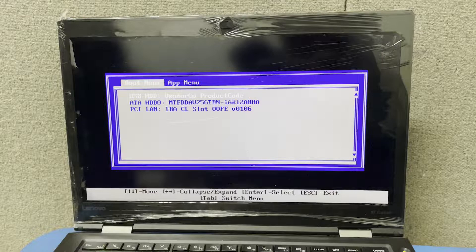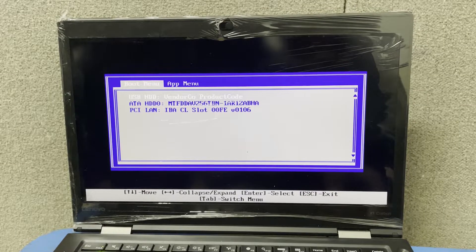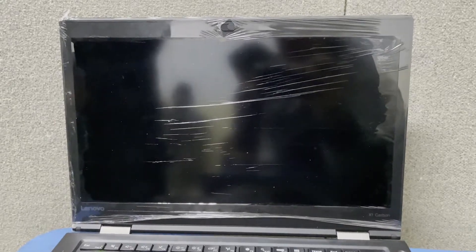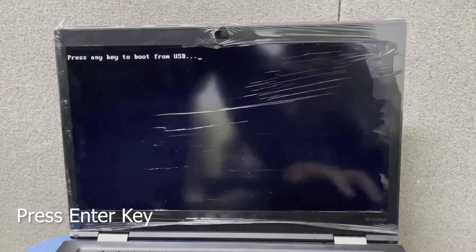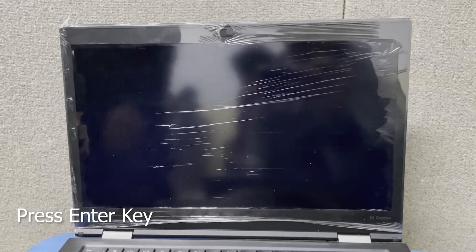In my case it's USB HDD with a vendor core product code — that's my USB name. If you have a SanDisk USB it's going to say USB HDD SanDisk, if Samsung then Samsung, and so on. You just need to select the USB that has your bootable Windows and press the Enter key.